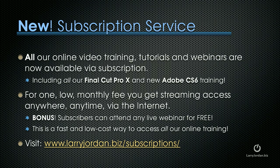All of our online video training, tutorials, and webinars are now available via subscription. This includes all of our Final Cut Pro X training and our brand new Adobe CS6 training. For one low monthly fee, you get streaming access anywhere, anytime, via the Internet.